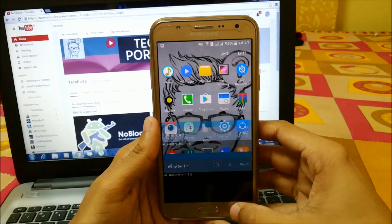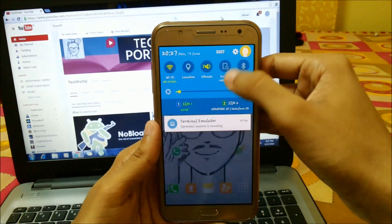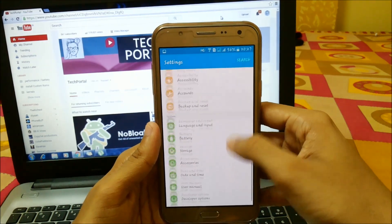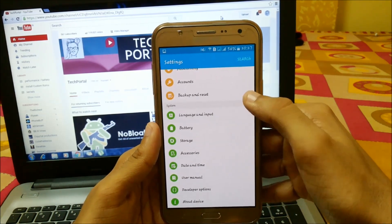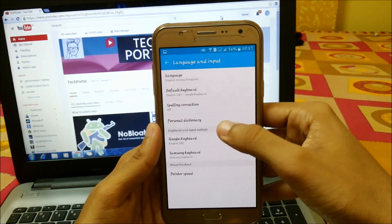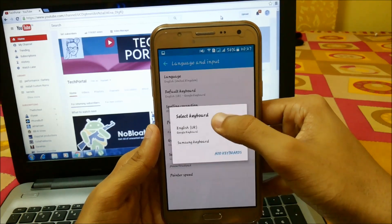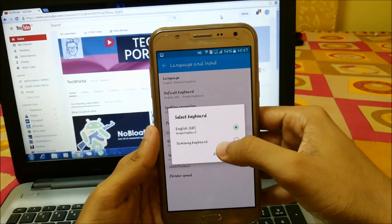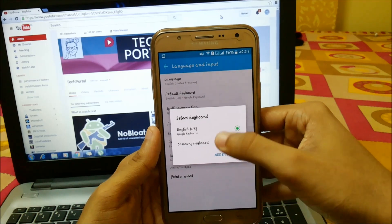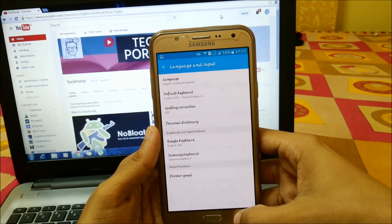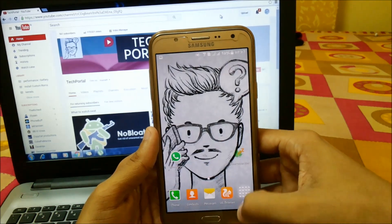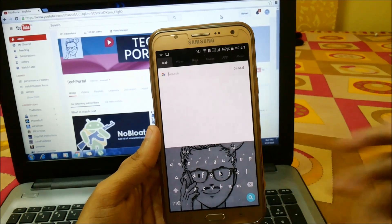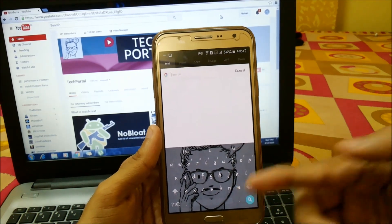After installing, you first have to set it as default to use this keyboard. For this, go into Settings, then Language and Input, and set the default keyboard from Samsung keyboard to this Google Keyboard. After that just press OK, and here you can see that we have it set on the Android device.